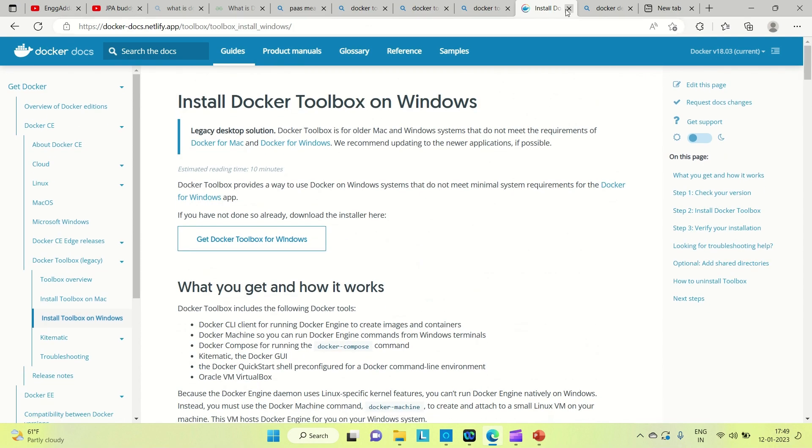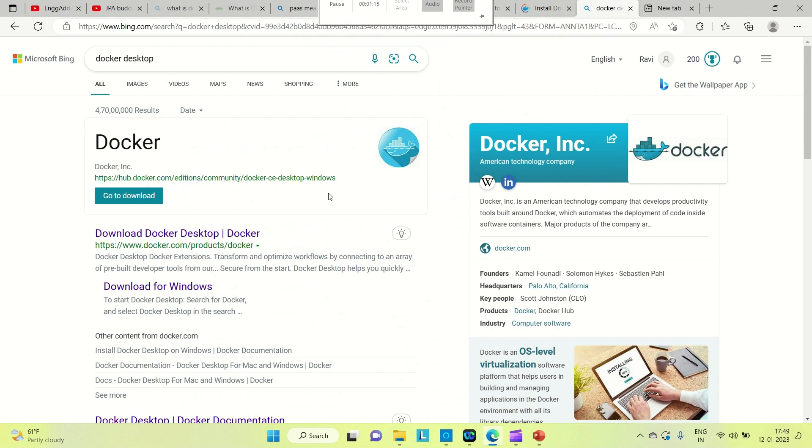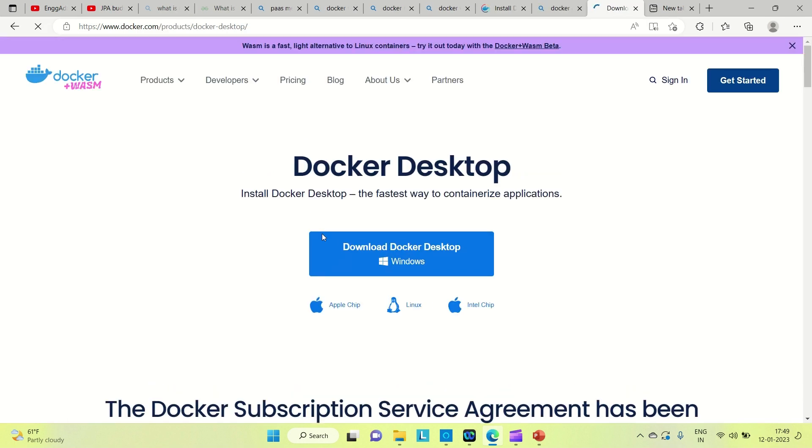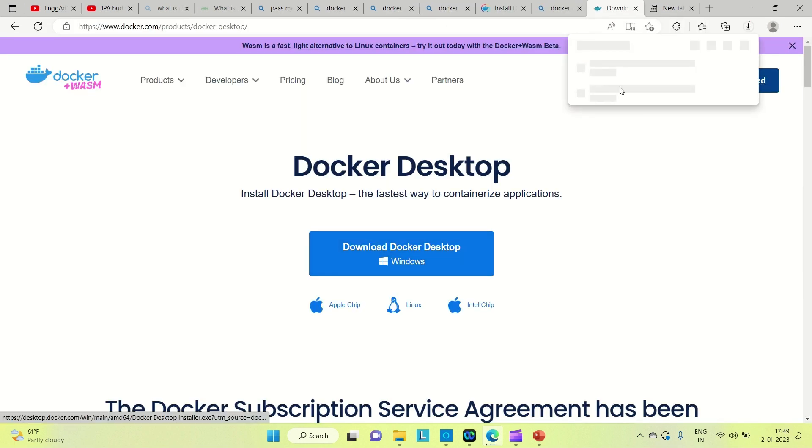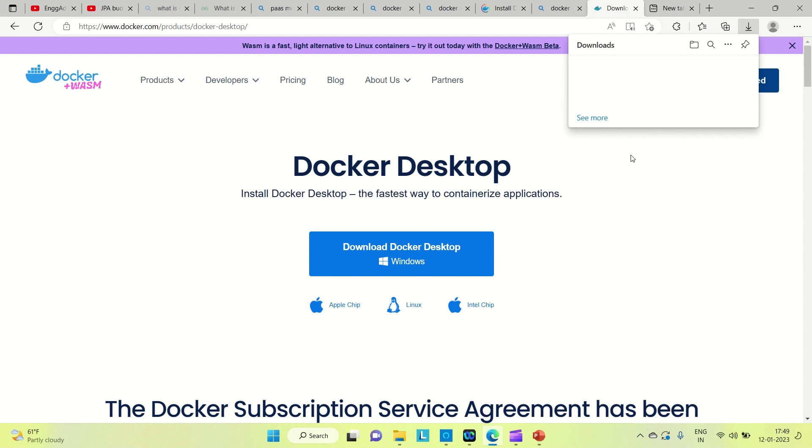Coming to the second one, Docker Desktop. You can directly search for Docker Desktop, come here, and install for Windows. If you click on this, it starts downloading. I already have this, so I'm not going to download again.